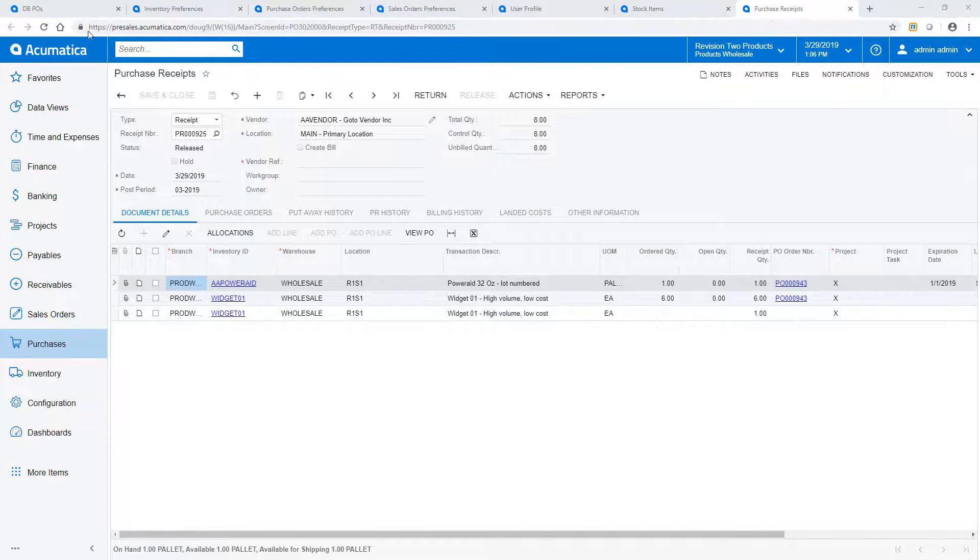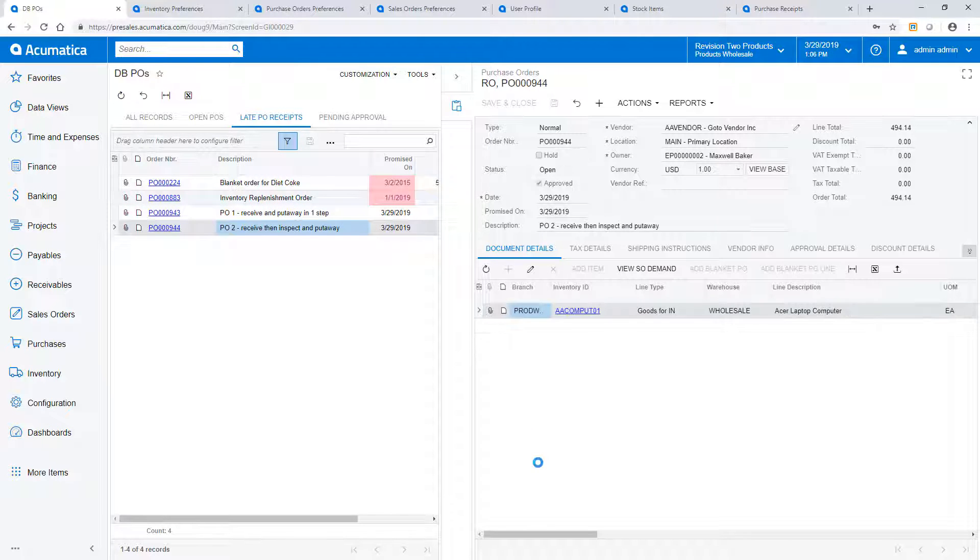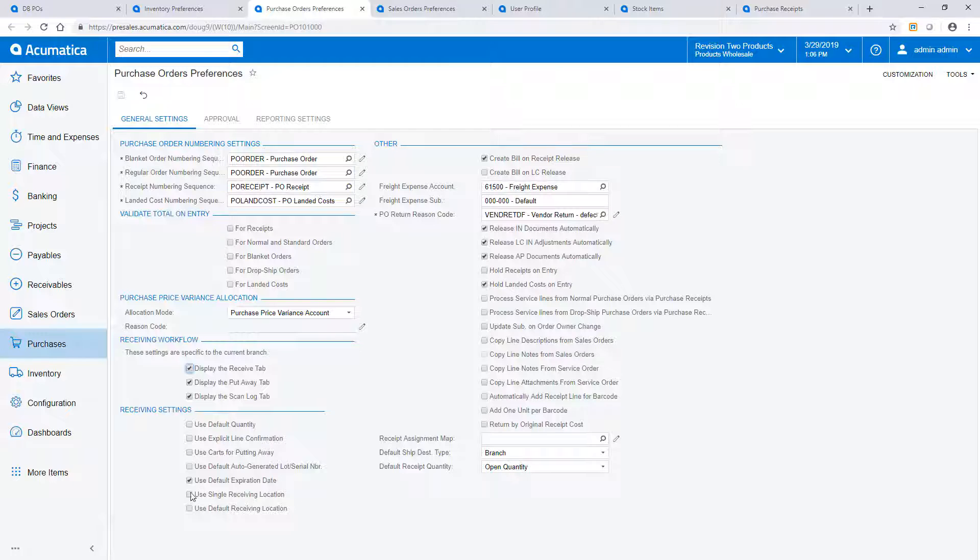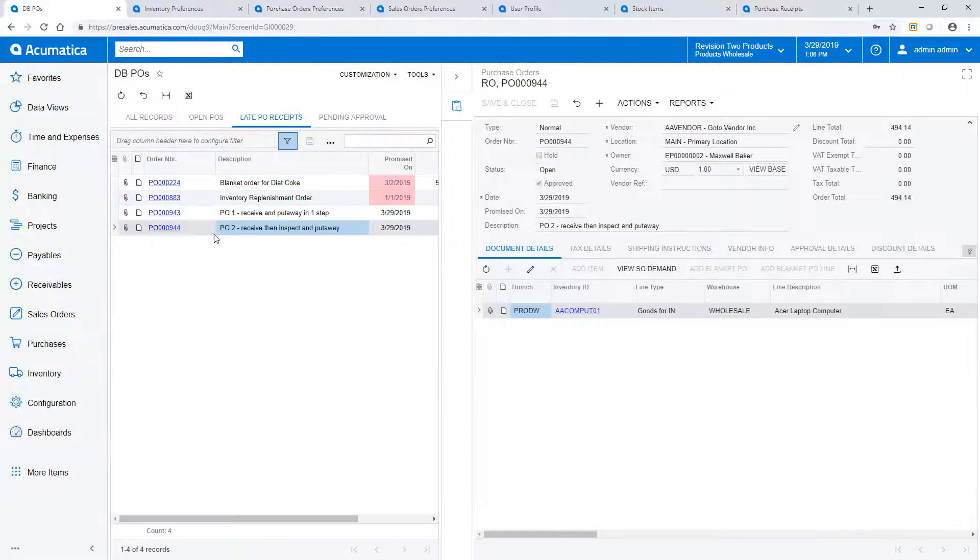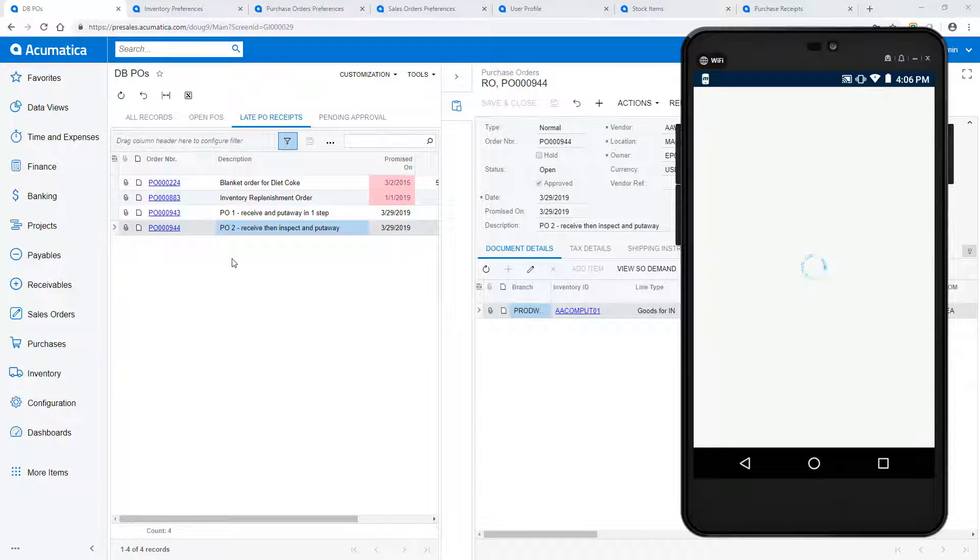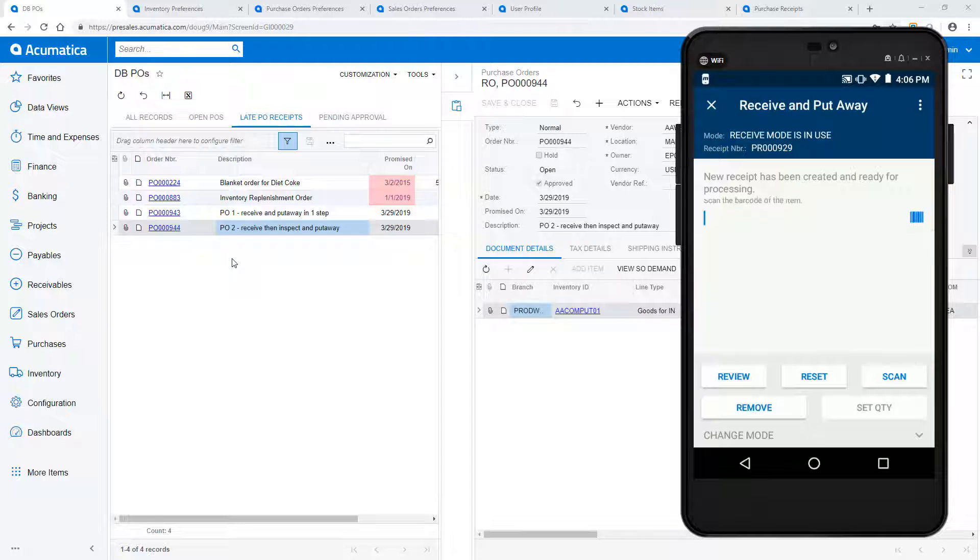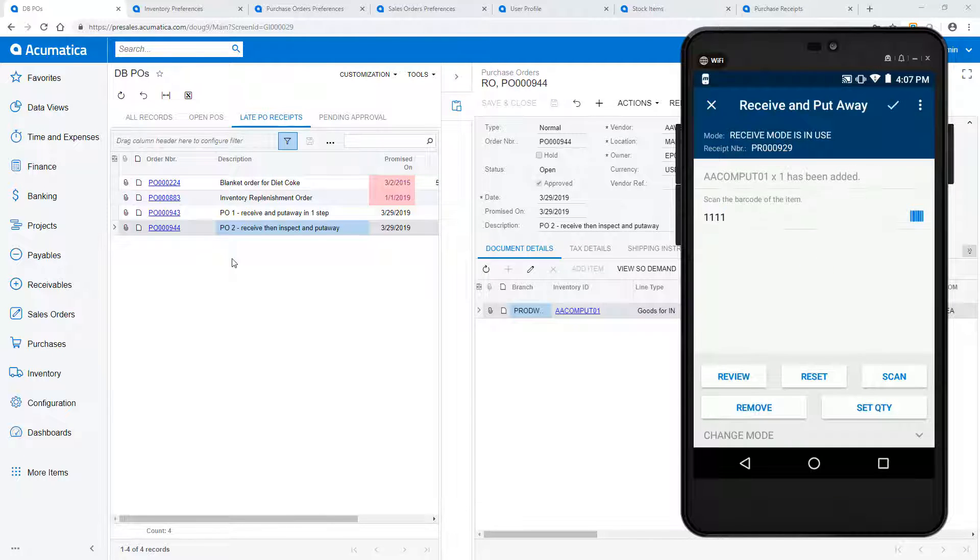For the second purchase order, I receive an item, do an inspection, and then place the item into storage. In the purchase order preferences area, I change my receiving workflow. By checking the default receiving location, I will minimize my scanning. As before, I scan the purchase order number to get started. I scan two items, and the purchase order is marked as received.